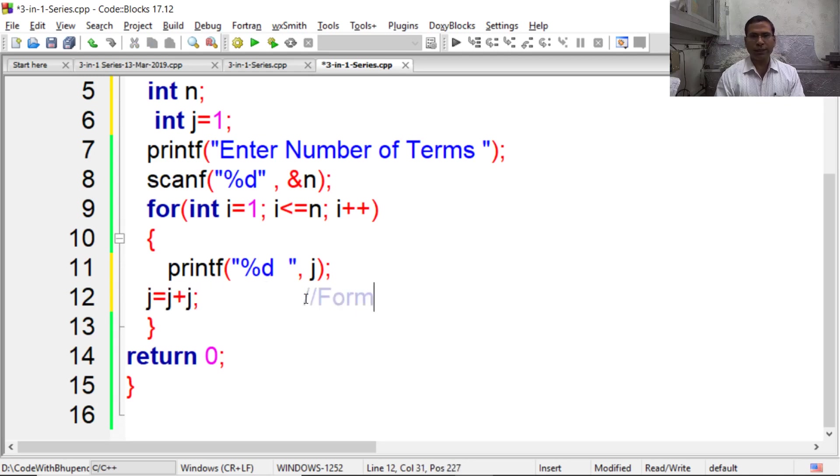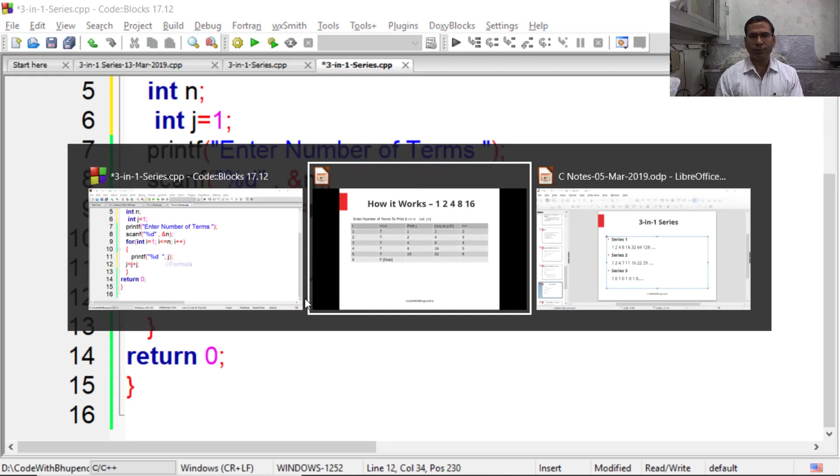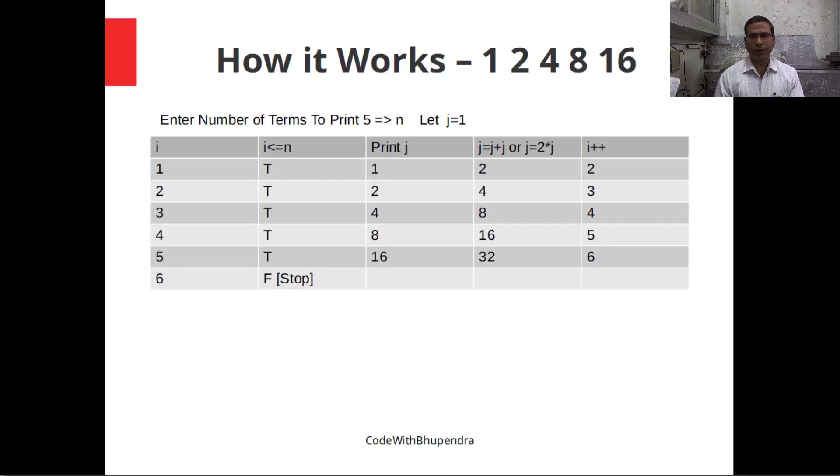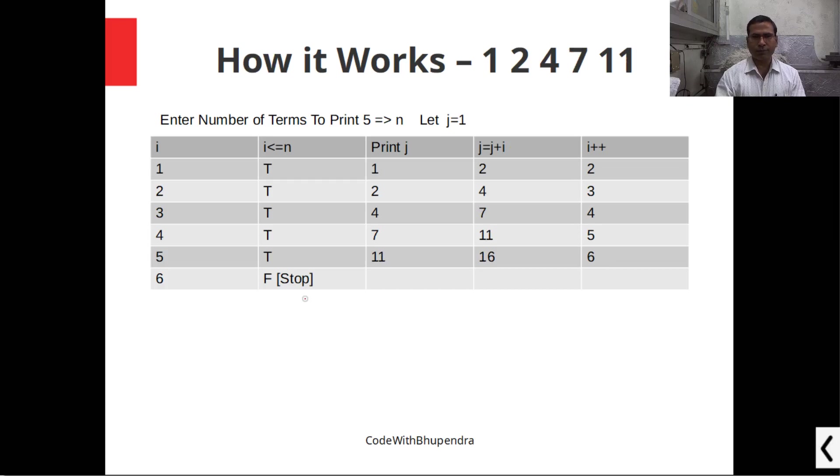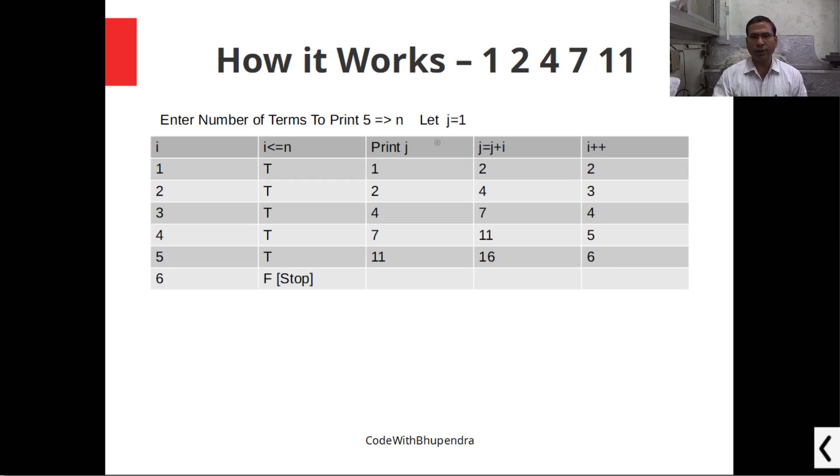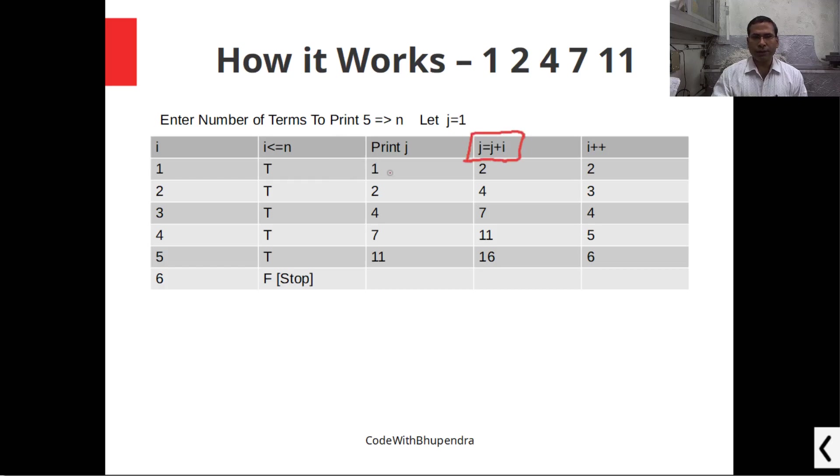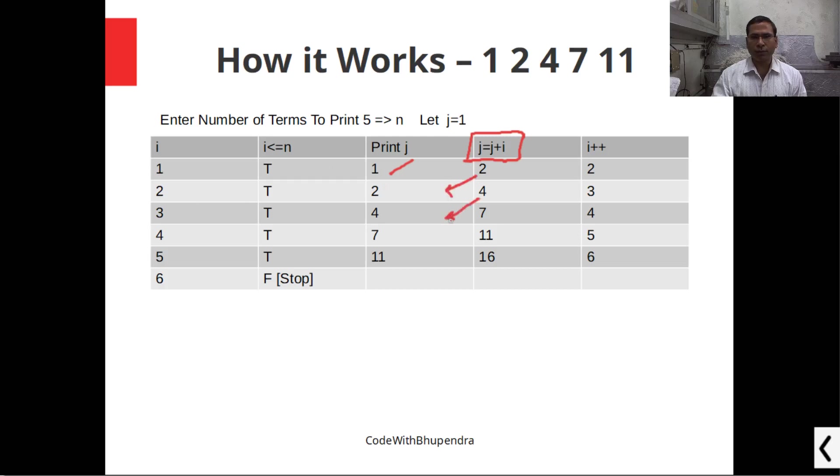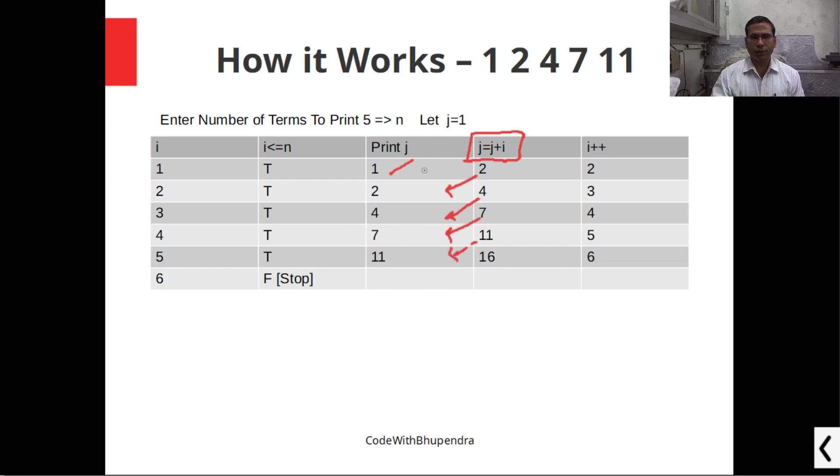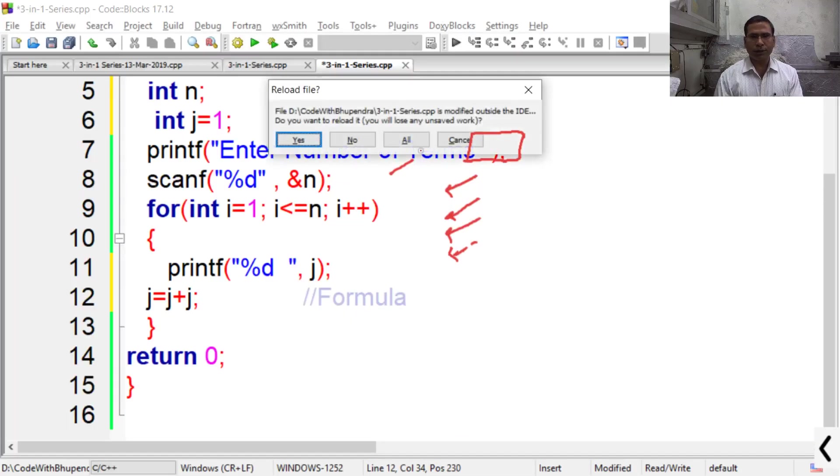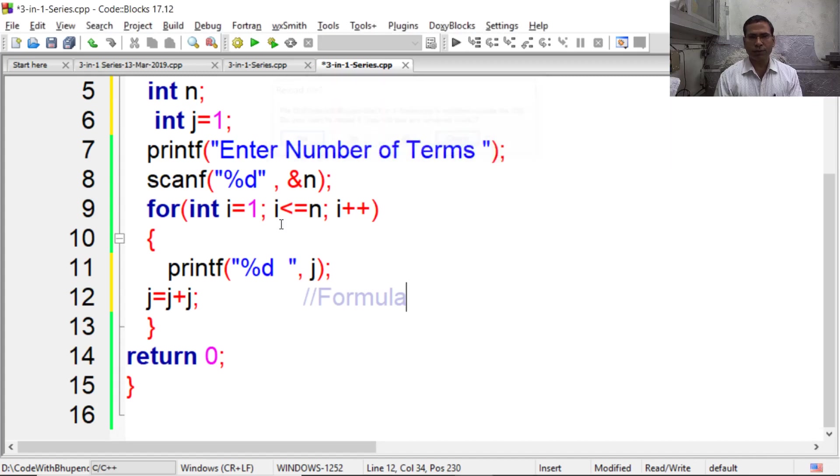Now for the next series we have to change this formula. Next series is 1, 2, 4, 7, 11. Here we apply formula j equals j plus i. Initially j is 1. 1 plus 1 is 2. Next series, 2 plus 2 is 4. Next series, 4 plus 3 is 7. Next series, 7 plus 4 is 11. So apply this formula now: j equals j plus i.